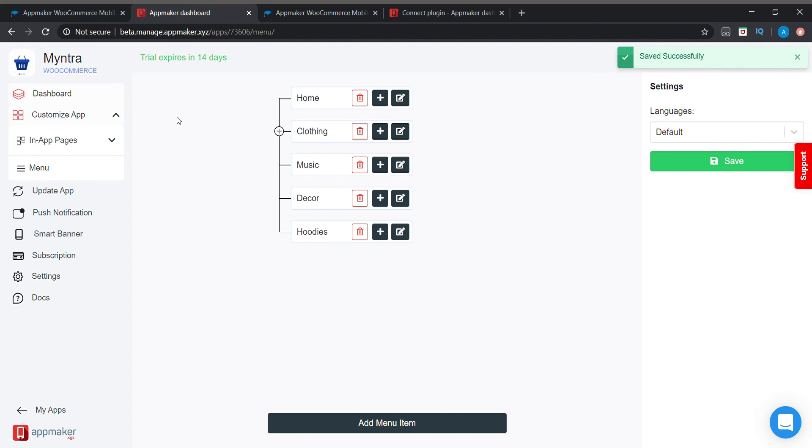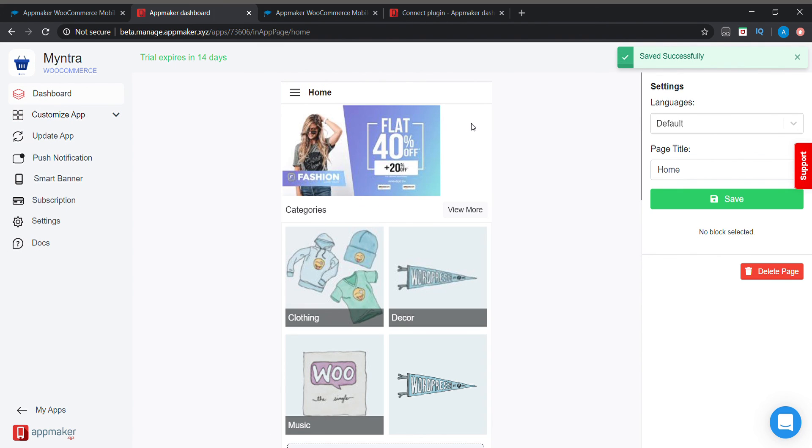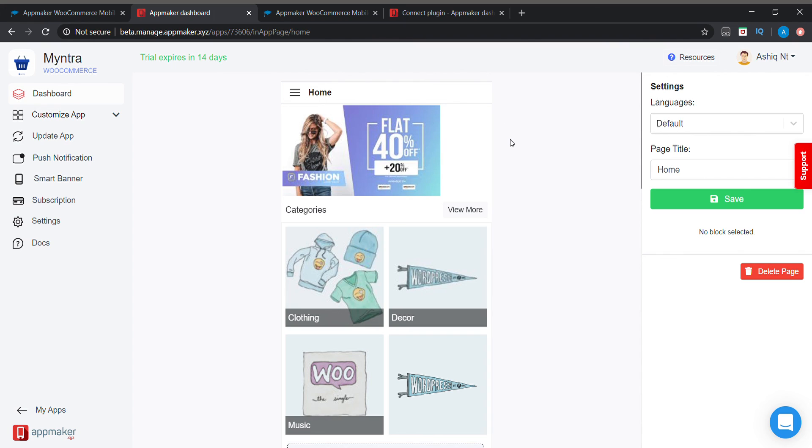This way we can customize our app. We can do a lot of edits in our app and this is a good plugin. Using this plugin we can create our beautiful application for our WooCommerce website.